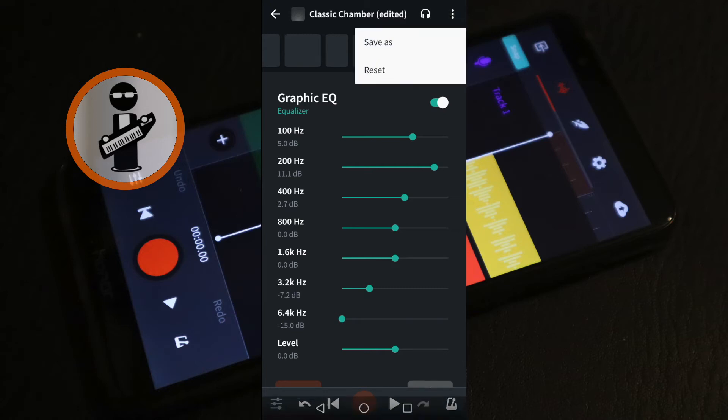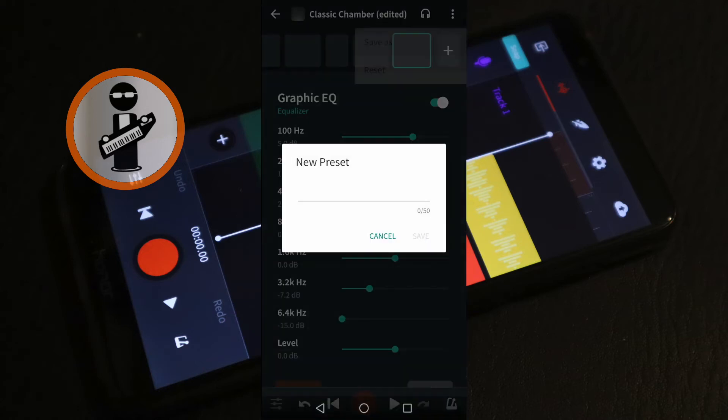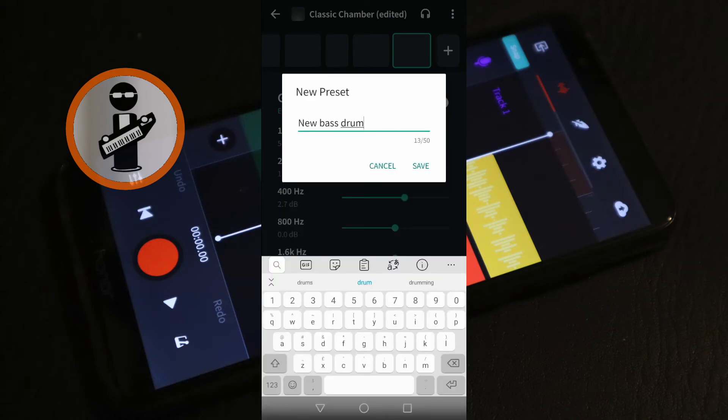Tap Save As. Type in a name for your custom FX. Then tap Save.